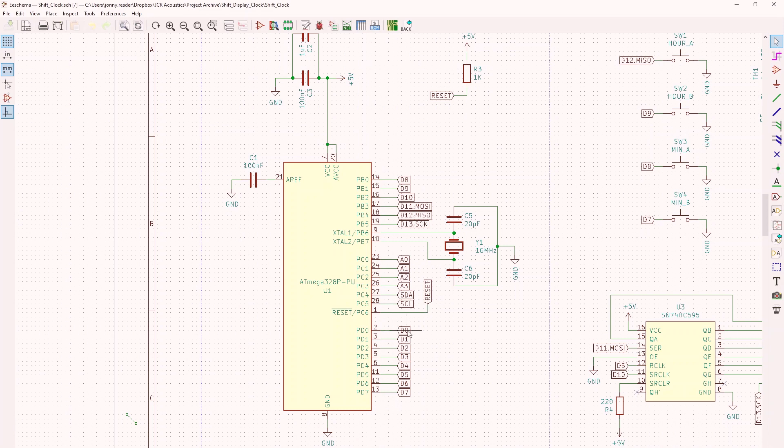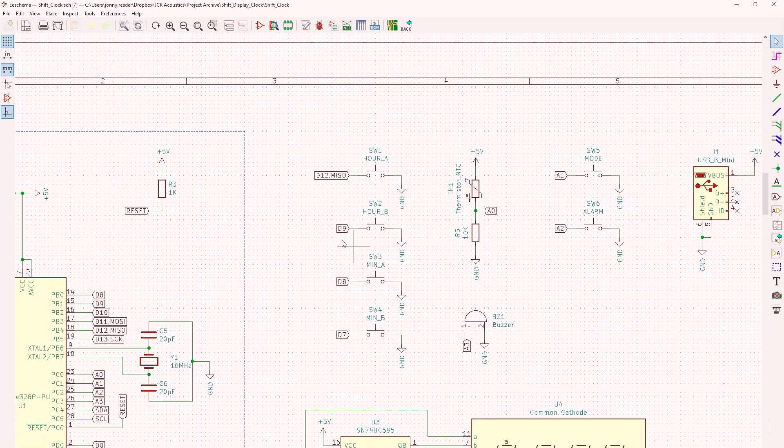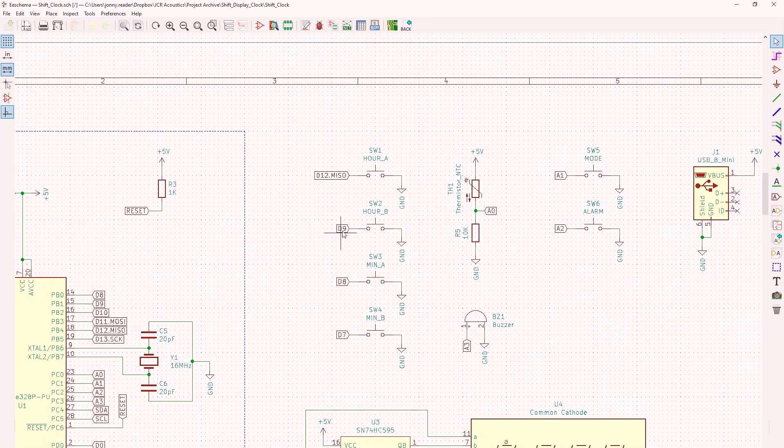I've used what are called global labels. So if I put say D9 here, I can then use that same label over here. And these are now connected, and I just don't have to put like a messy wire connecting the two.